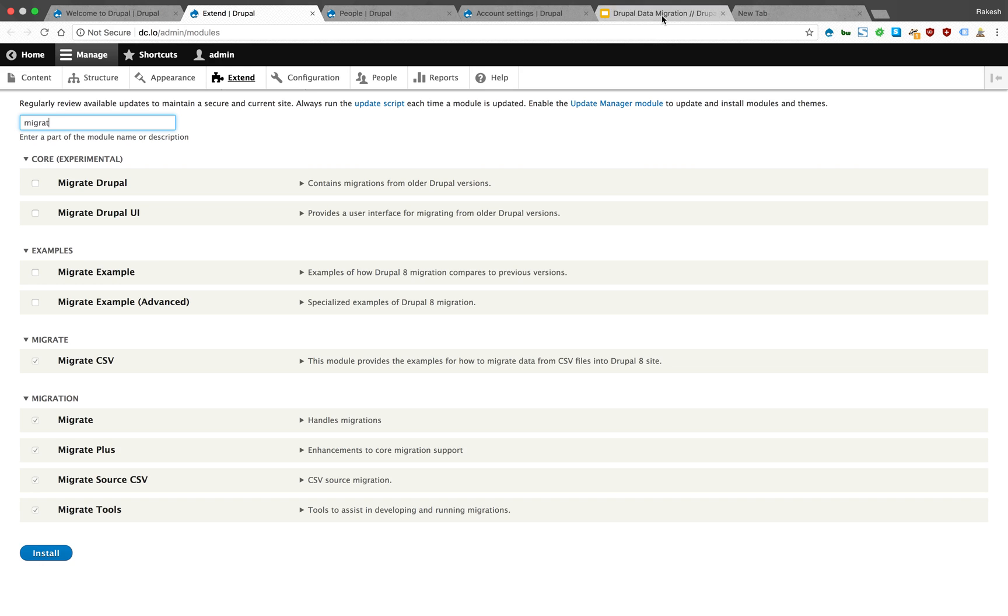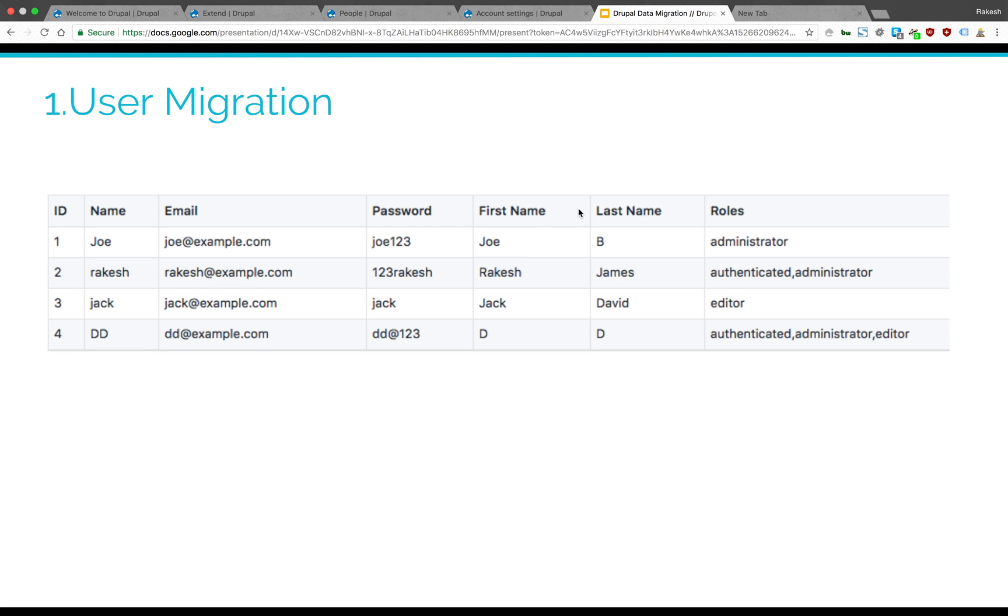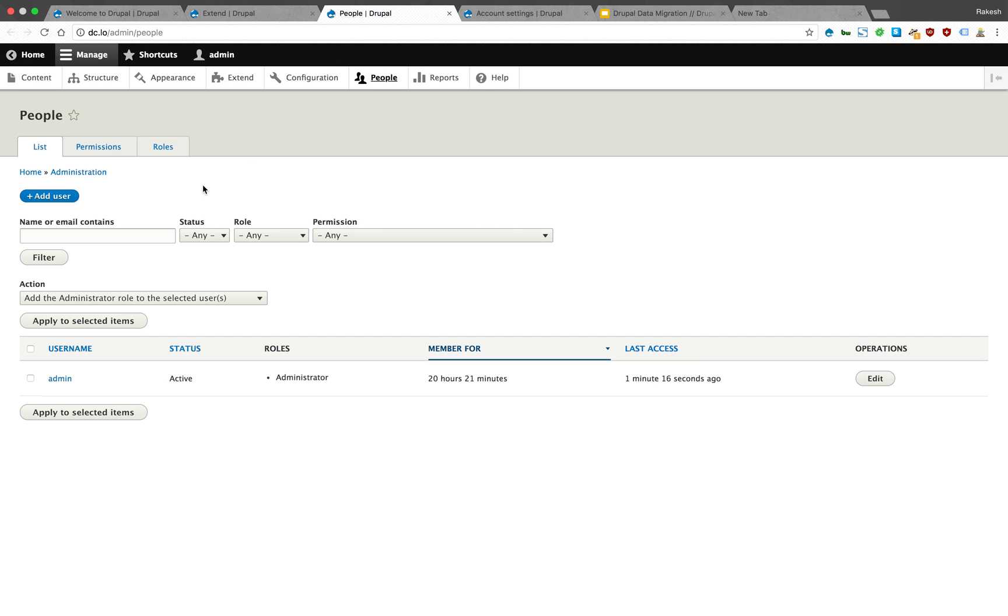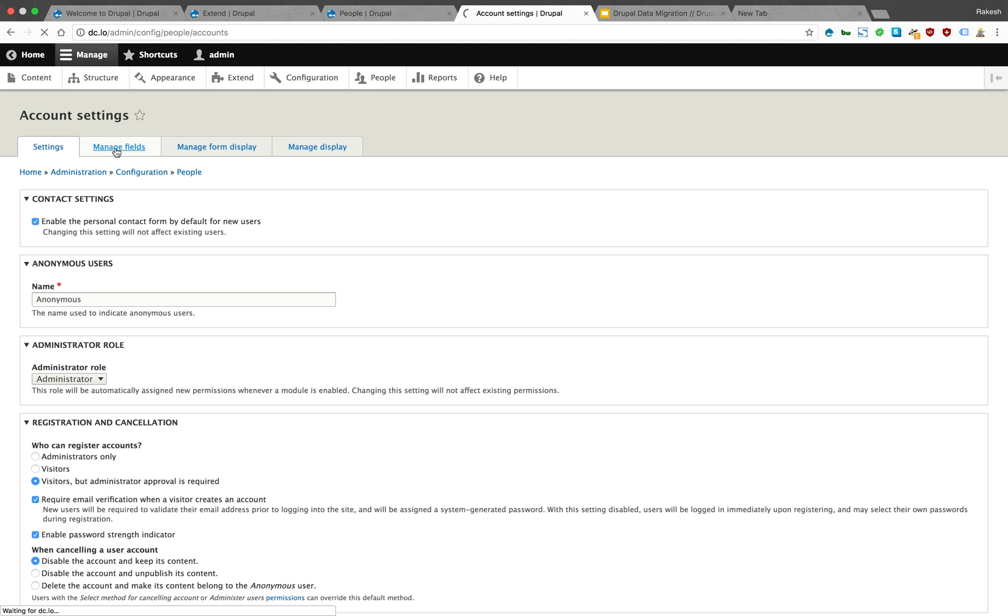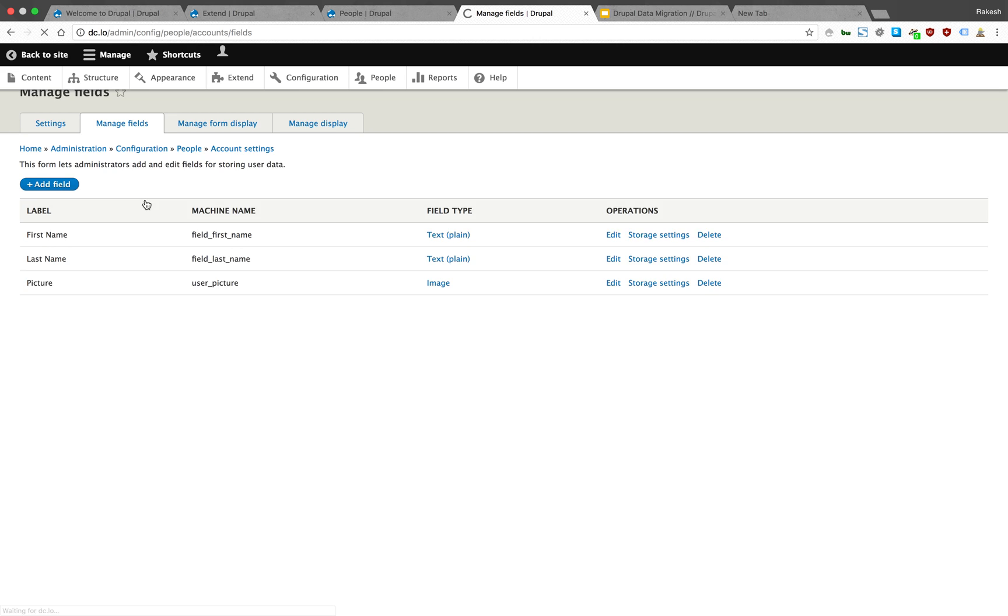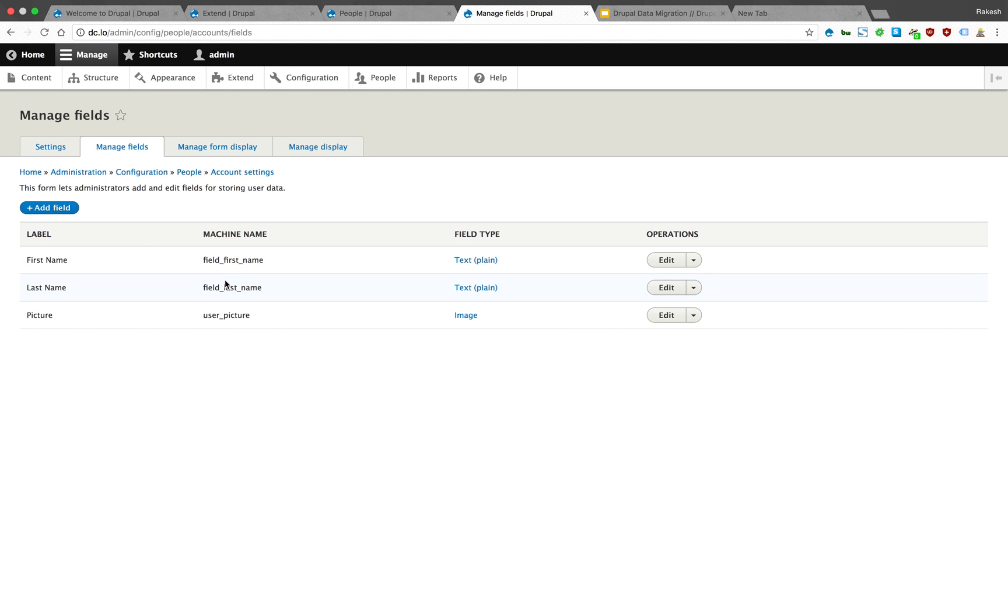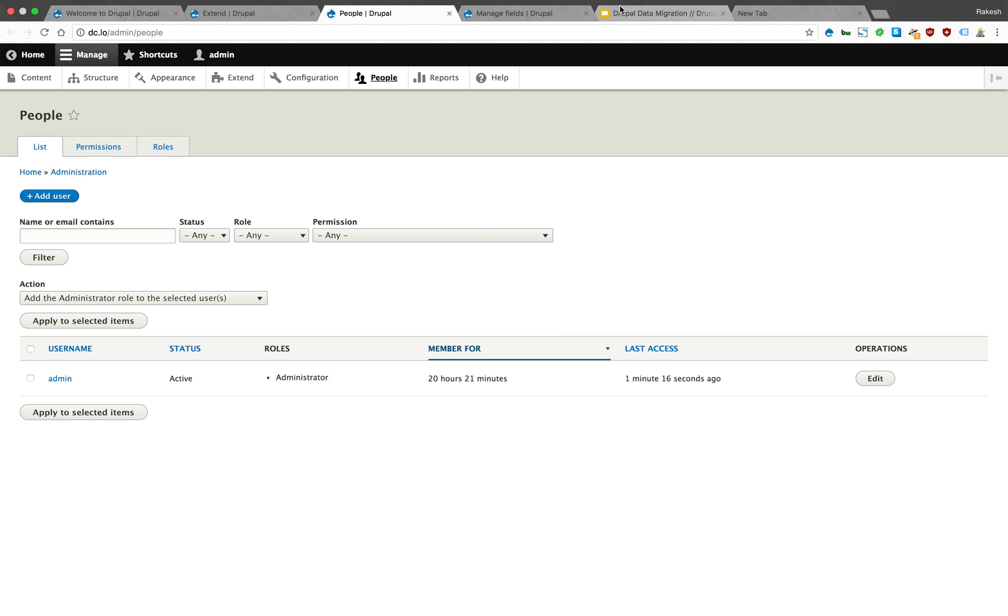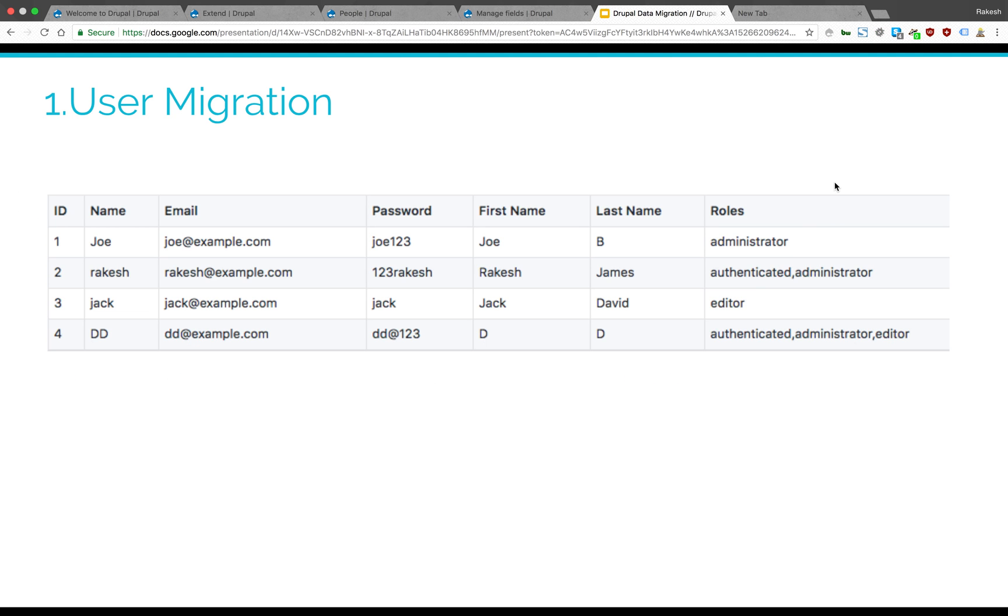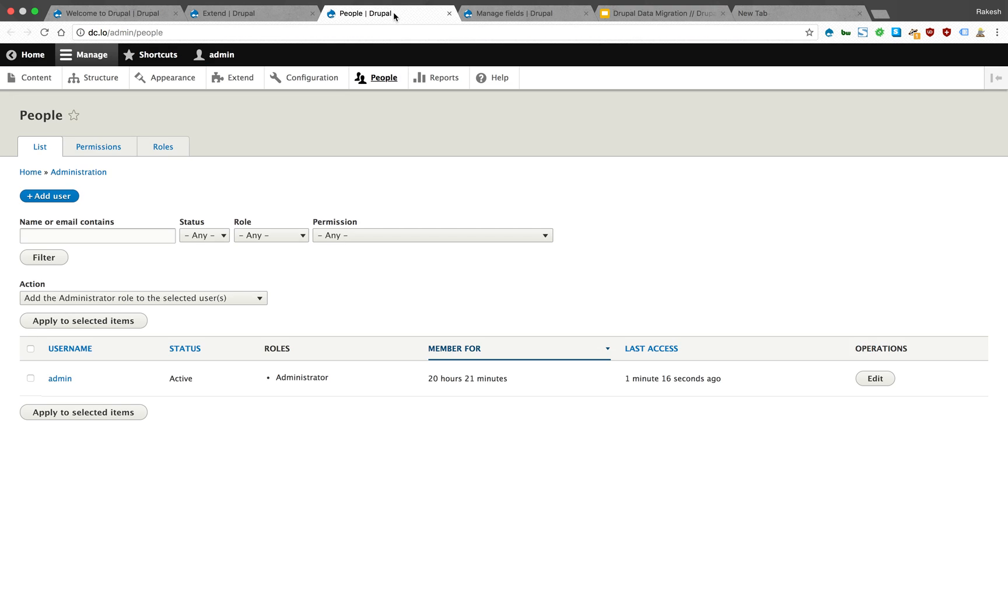This is your CSV. We need to make sure you do have first name and last name created in your user profile. In the manage fields, you can see we have first name and last name created here.